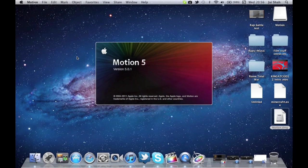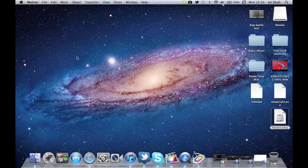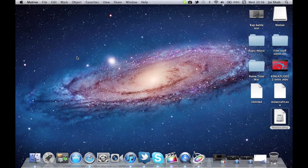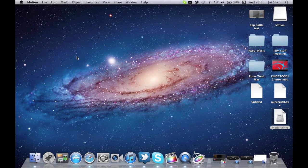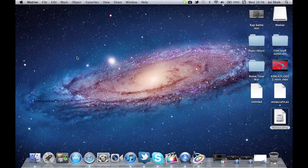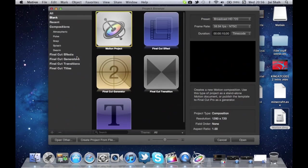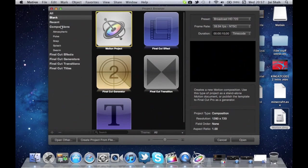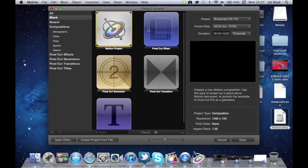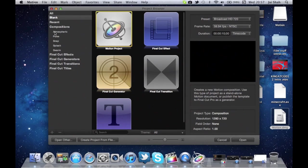So we're going to open up Motion 5. So yeah, this is basically what's going to happen, it's going to open up, you're getting to the main page. Here you want to click compositions. Don't worry about any of the stuff on the right or the time code, the frame rate, and all that rubbish.